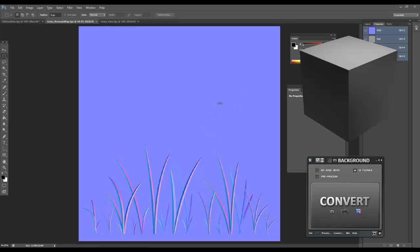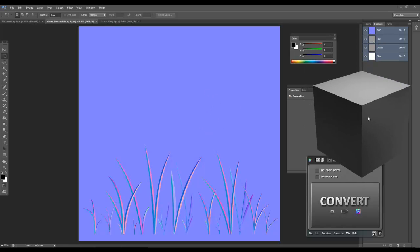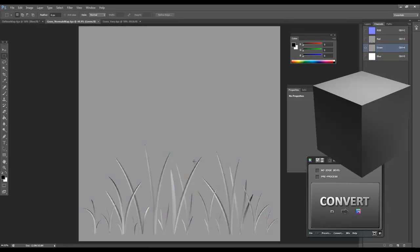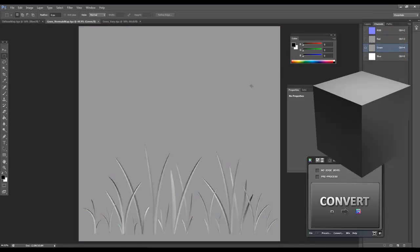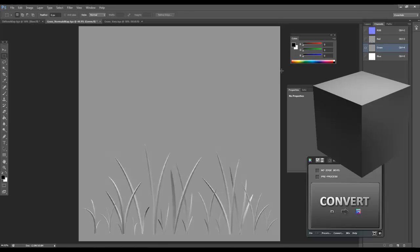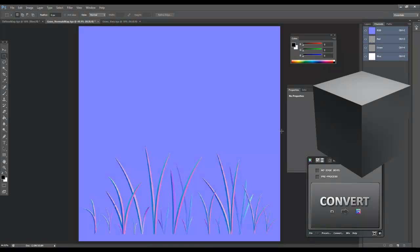So one of the things we're going to have to do with this map as well, Unreal inverts the green channel on normal maps. So if you bring your normal maps in and they don't work properly, it's usually because you haven't inverted your green channel. So if we go to the green channel and hit Ctrl I, that will invert it, and that means we'll have a normal map that will actually work properly.